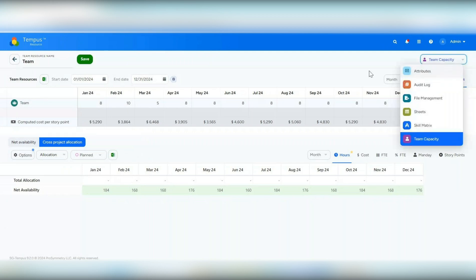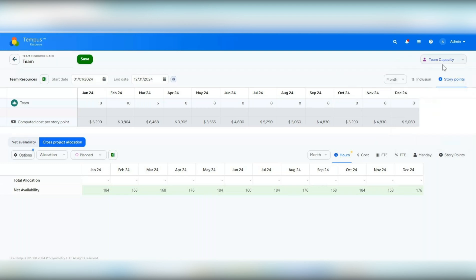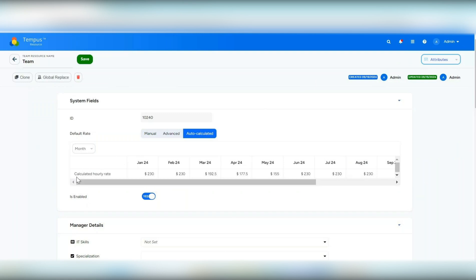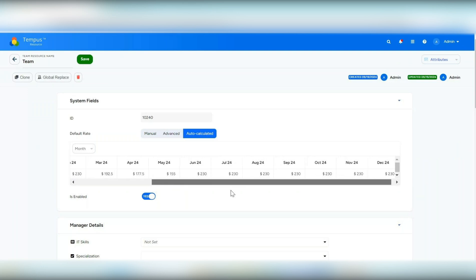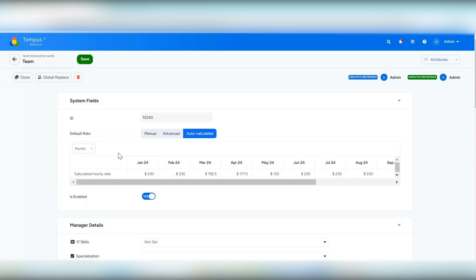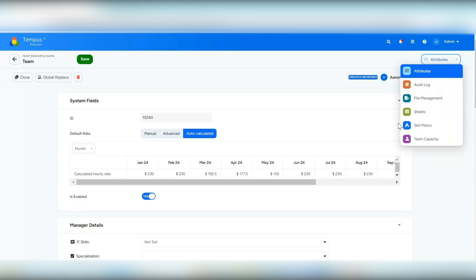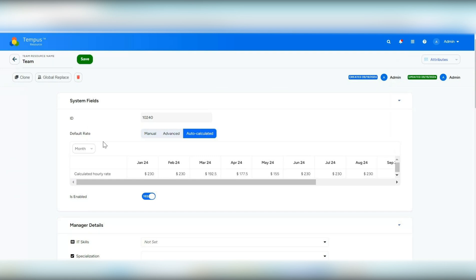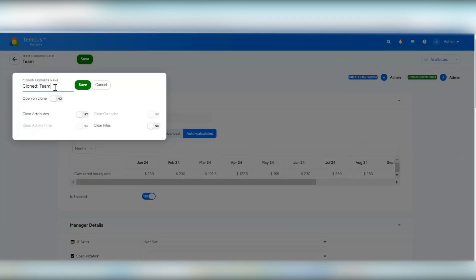Team resources also have the capability for people to view attributes, the audit log, upload associated files, and sheets and skill matrix can be associated with team resources as well. Now that I've assigned resources, you'll see a calculated hourly rate has been populated — that's new for team resources and very useful for seeing the total hourly rate information. You can also report on the members assigned to teams within PivotGrid. You can clone team resources, choosing to clear attributes or files. They don't have calendars or admin time, so those won't be available. Additionally, there is a global replace option where you can choose an effective date and assign a different team to replace that information.